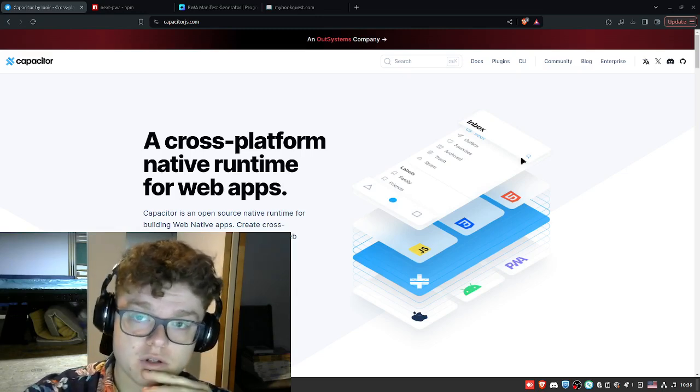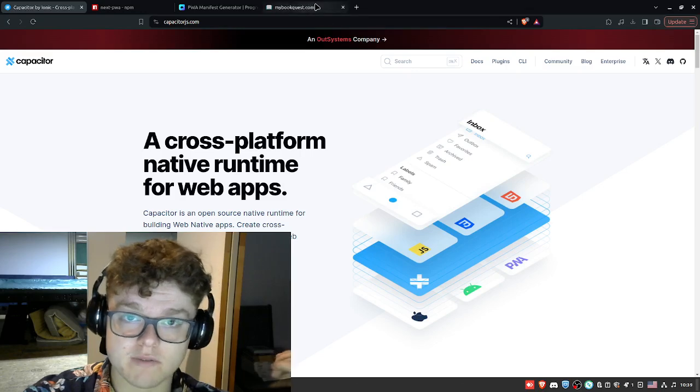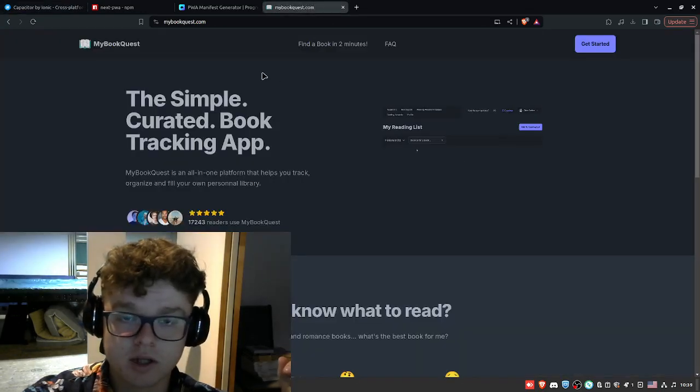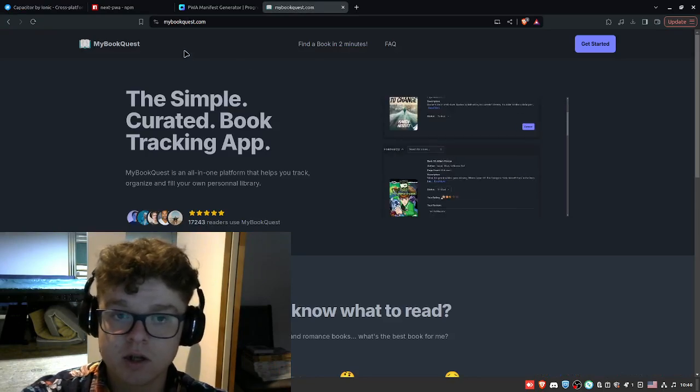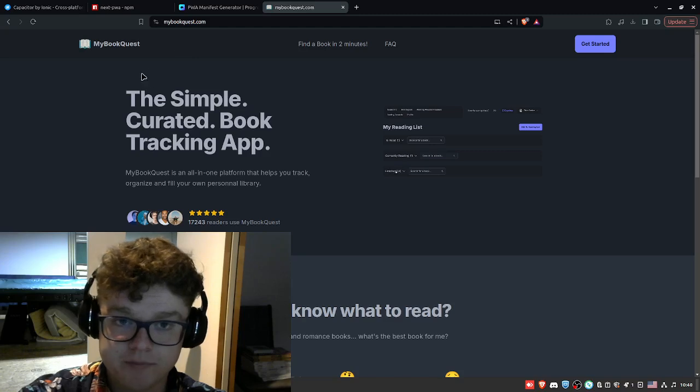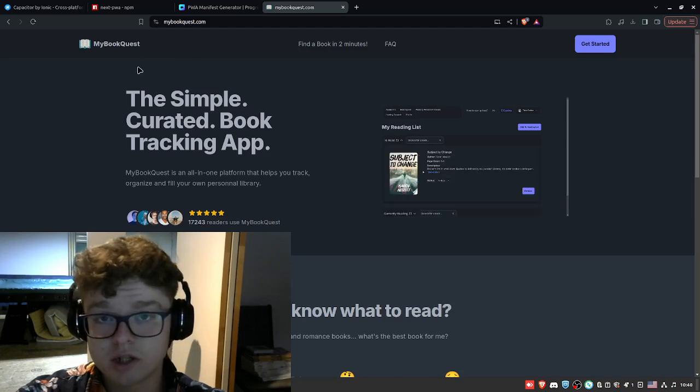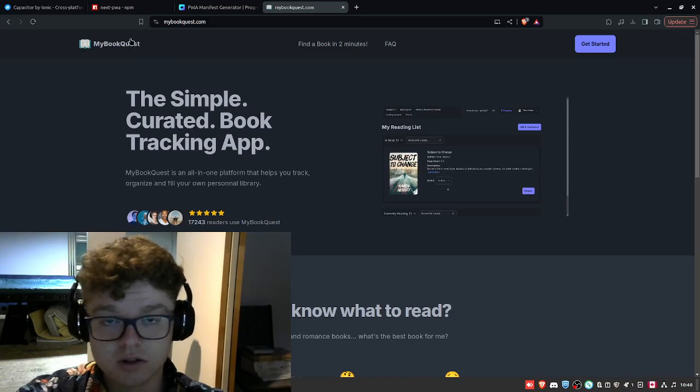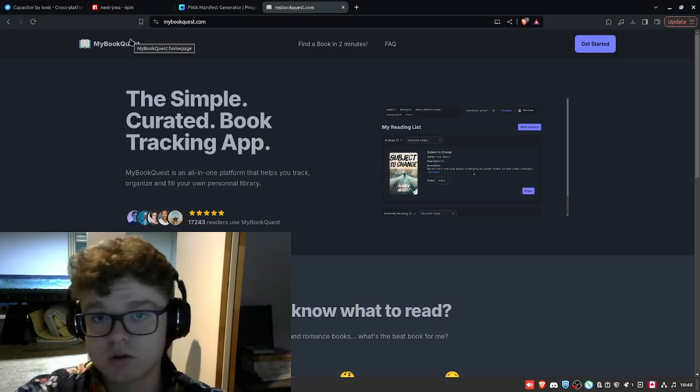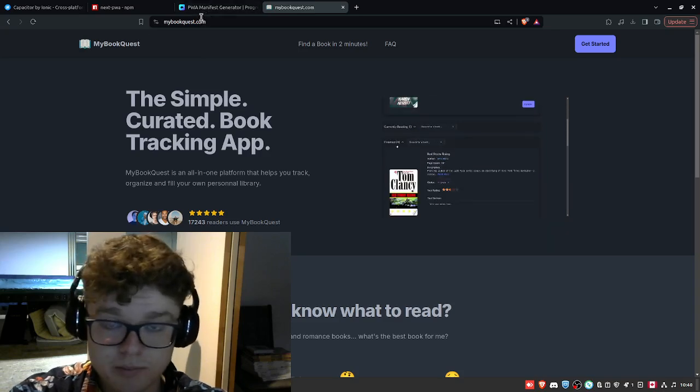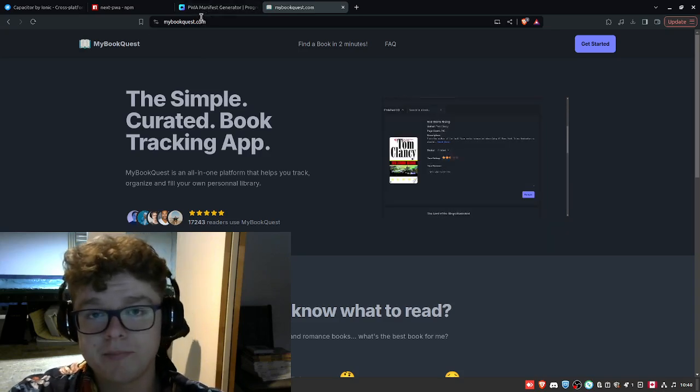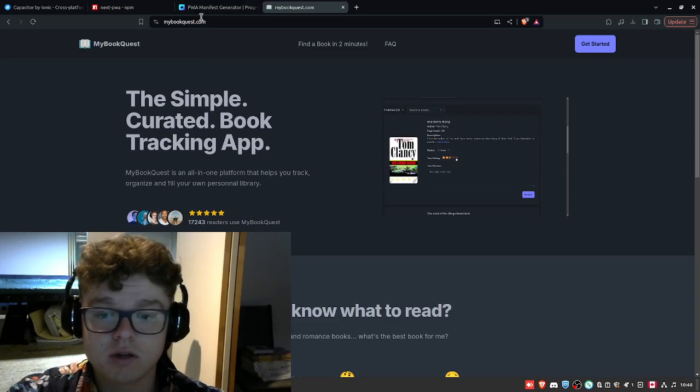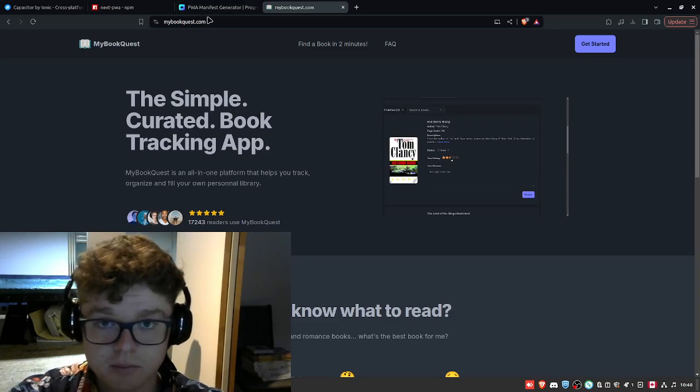If you guys don't know, in the last devlog I talked about what I'm currently developing. So I'm developing this web app and mobile app to help people read books, track their books, get book recommendations, totally free. If you guys want to go check it out, go to mybookquest.com.